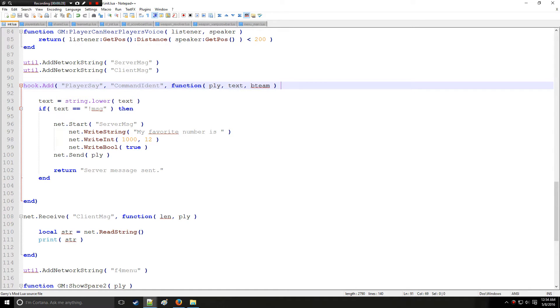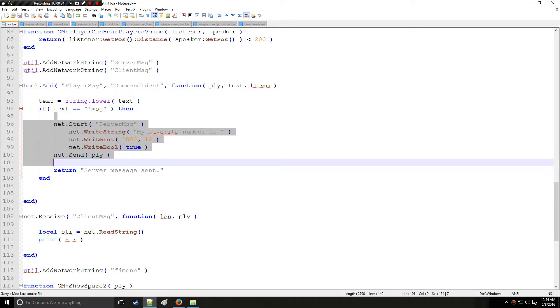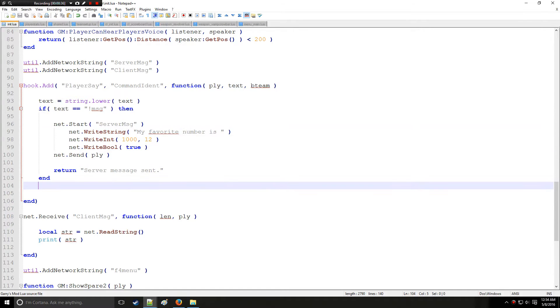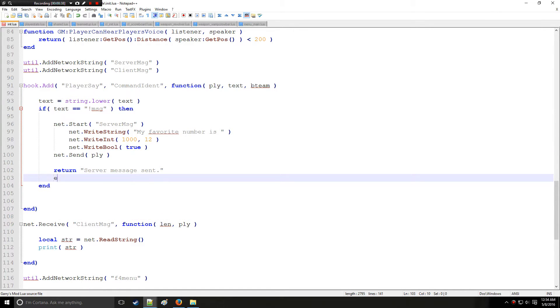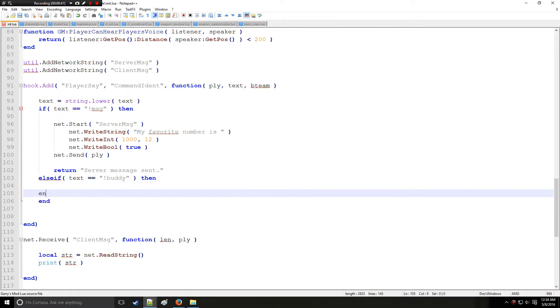Right here we just look through what they said. If they happen to say exclamation point message, then we execute a networking message to the other side. So instead we're going to set up another command. So if they say buddy in chat, then it's going to do this.